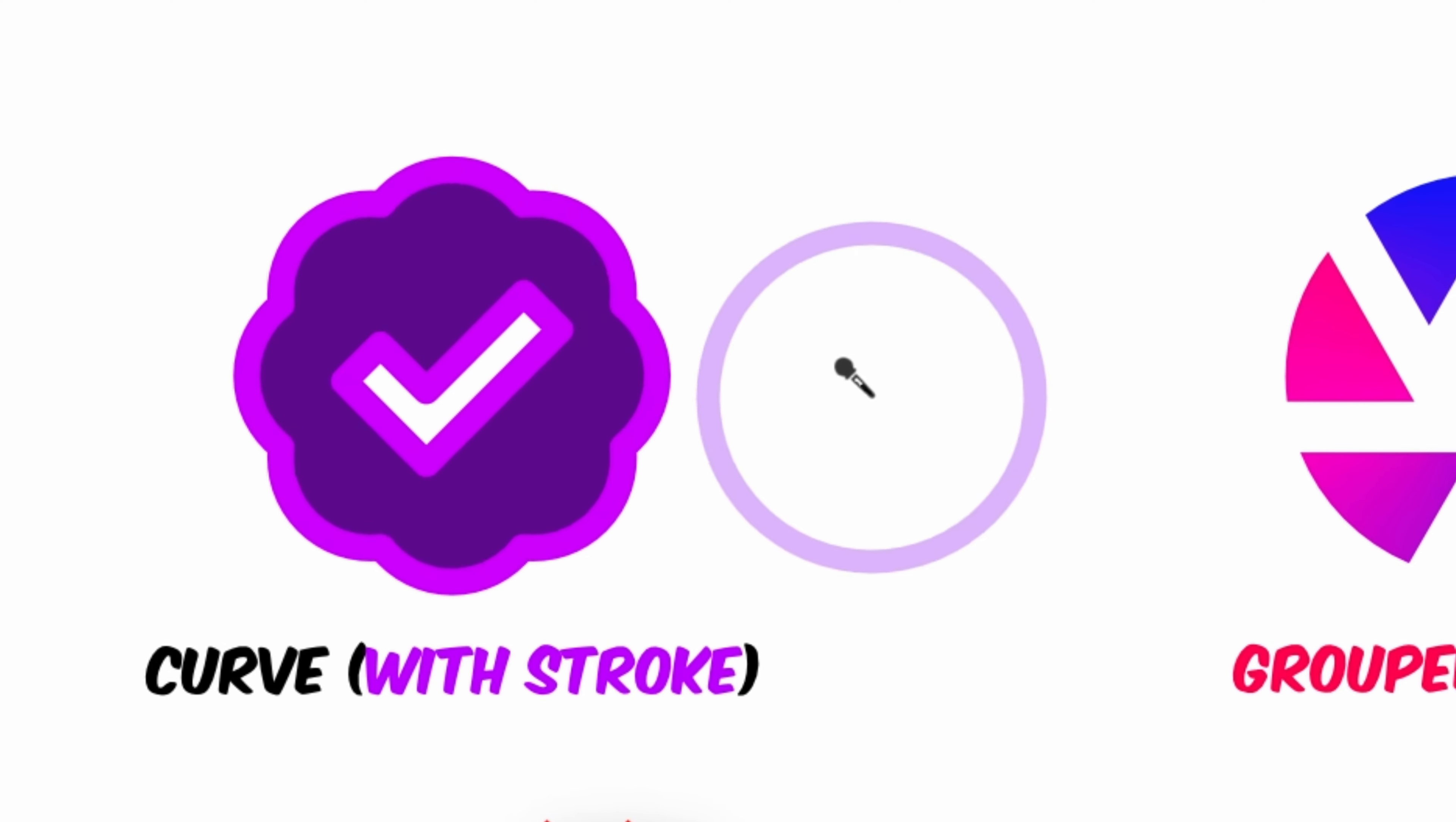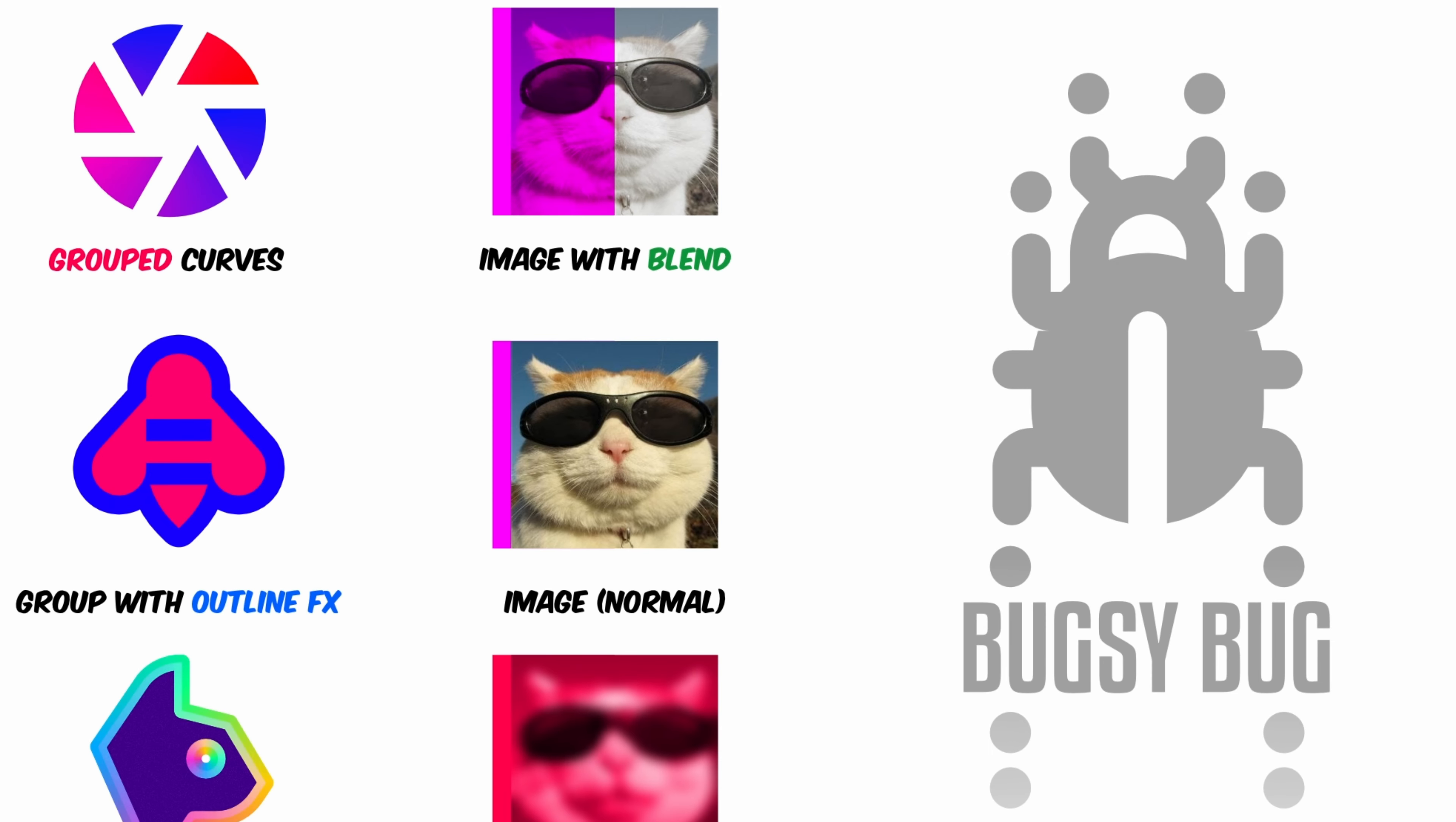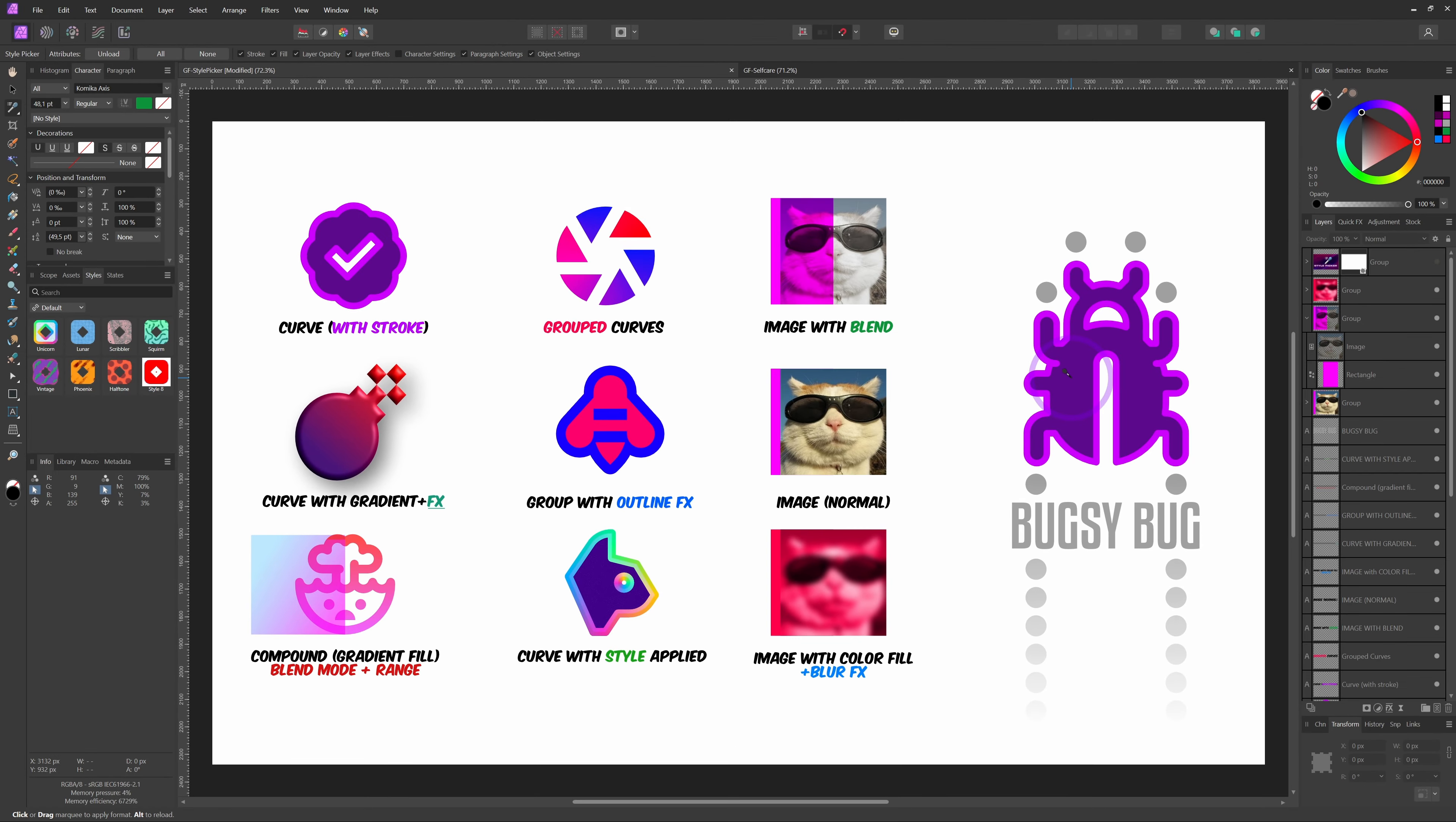Our test subject is the Bugsy bug. So when I click on Bugsy, Bugsy will get the same style properties as the curve with the stroke. Pretty awesome.